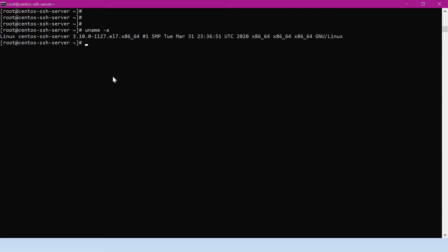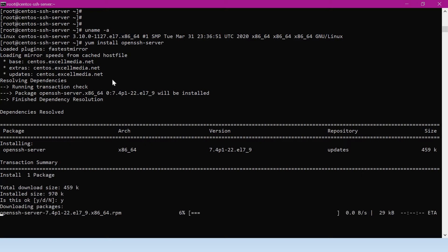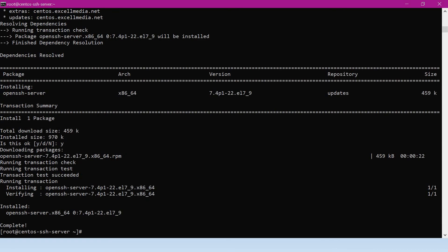To create an SFTP server, first of all we have to install the OpenSSH server package. Let me install that. Now the package is getting downloaded and installed. Now the server is installed.